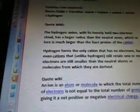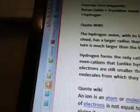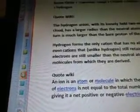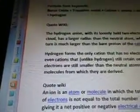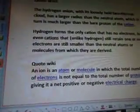Quote from Wiki: the hydrogen anion, with its loosely held two-electron cloud, has a larger radius than the neutral atom, which in turn is much larger than the bare proton of the cation. The hydrogen forms the cation that has no electrons, but even cations that, unlike hydrogen, still retain one or more electrons, are still smaller than the neutral atoms or molecules from which they are derived.